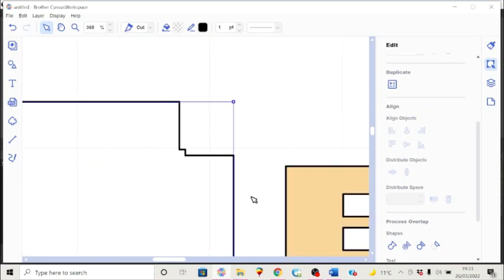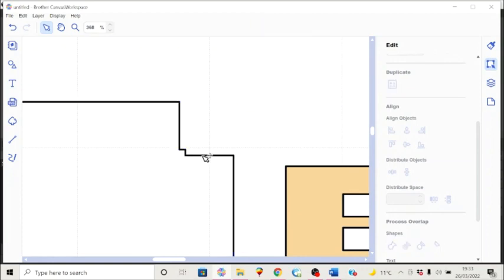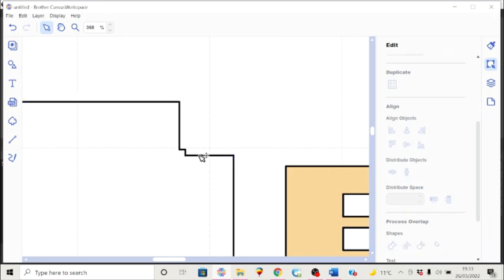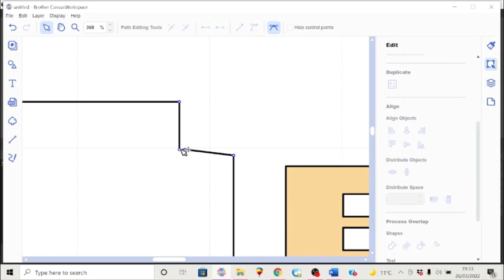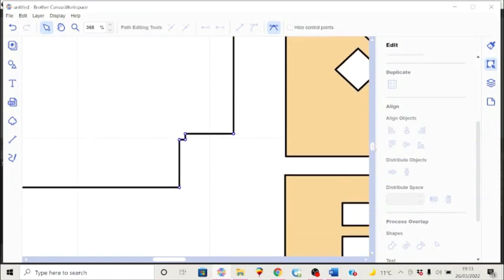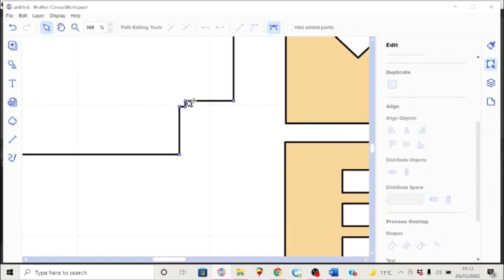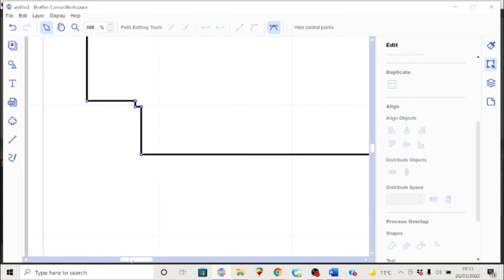We'll just do the same over here. Mouse is a bit funny today. So let's delete that point and delete that point. So now we have that angle. Delete that one. Delete that one. And then finally, we'll delete these two as well.